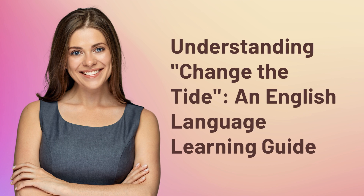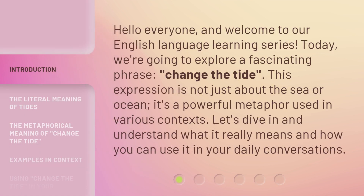Understanding Change the Tide, an English Language Learning Guide. Hello everyone, and welcome to our English Language Learning series. Today, we're going to explore a fascinating phrase: change the tide. This expression is not just about the sea or ocean — it's a powerful metaphor used in various contexts. Let's dive in and understand what it really means and how you can use it in your daily conversations.